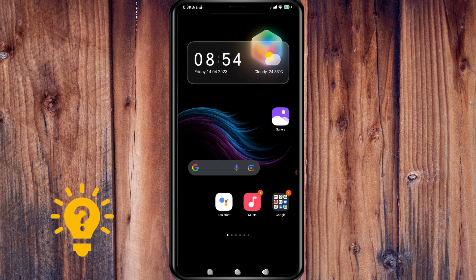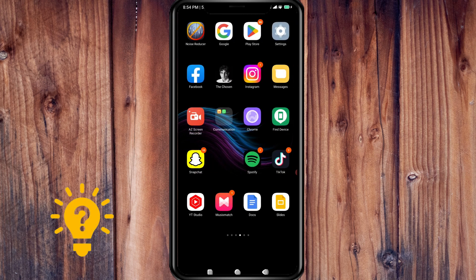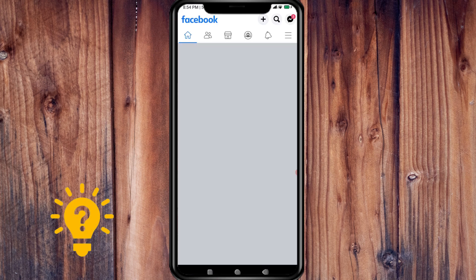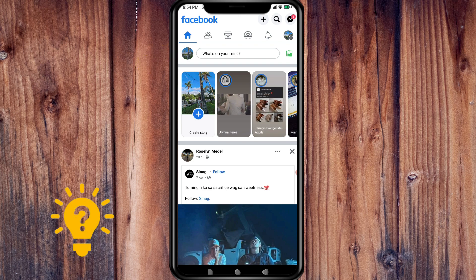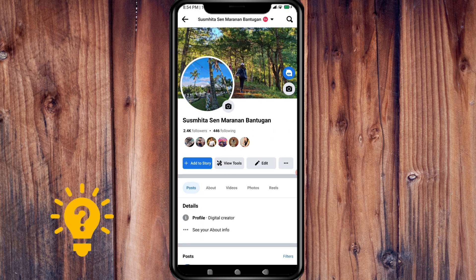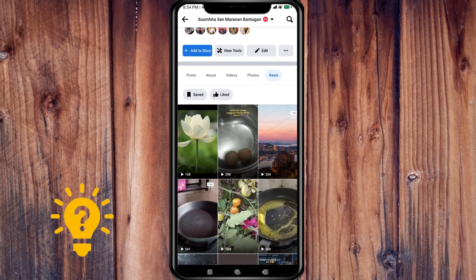First, open your Facebook app on your mobile phone. Then tap on your profile picture on the upper left, then tap on Reels, and choose the reel you want to make private.